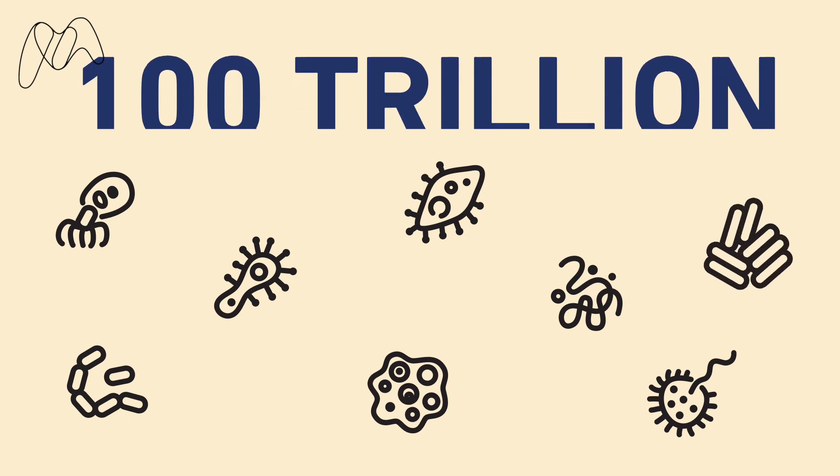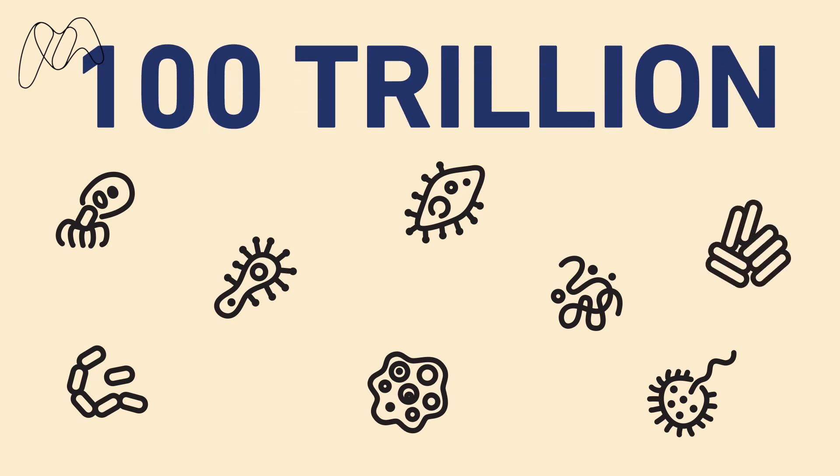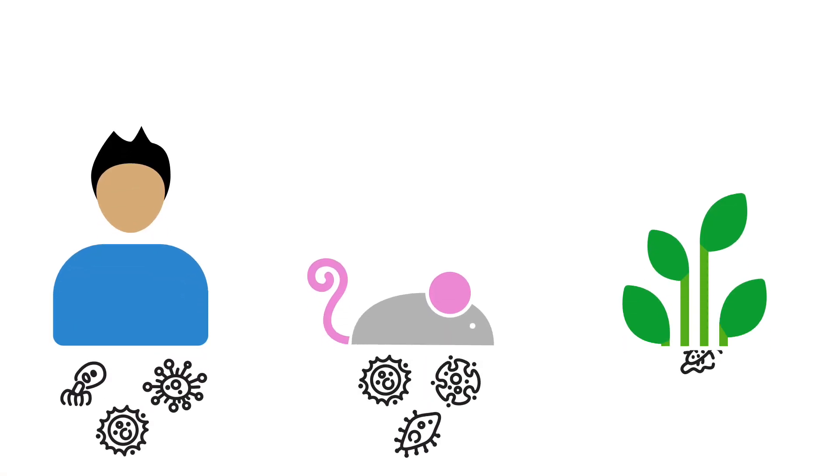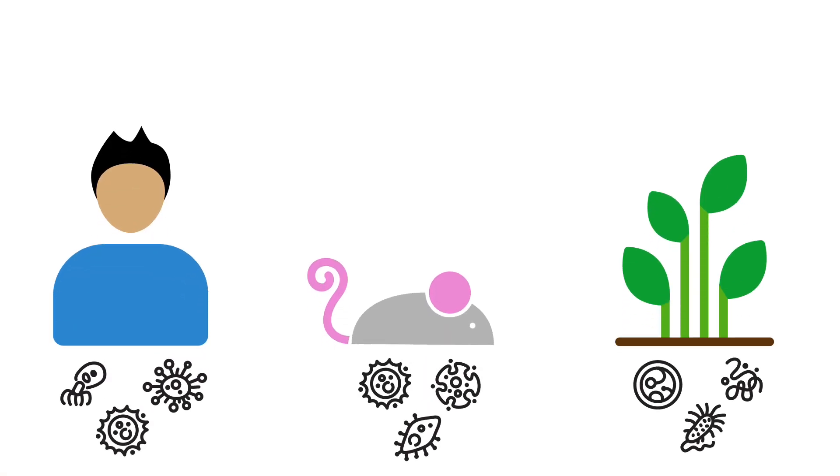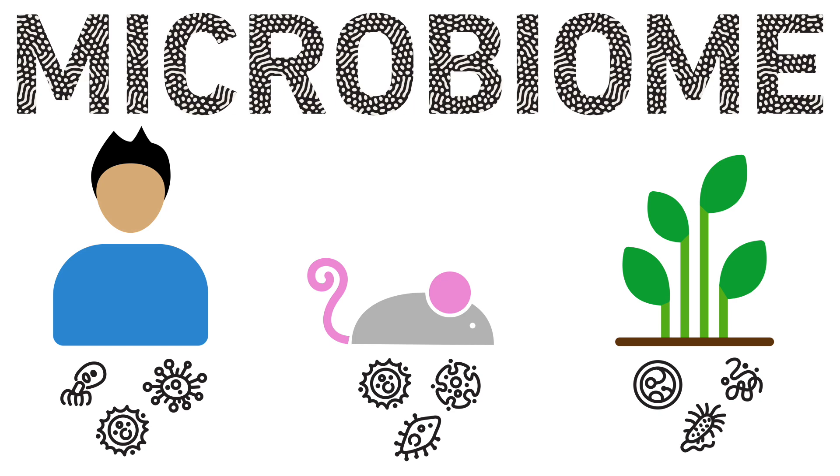Our bodies are home to over 100 trillion microorganisms. These microorganisms are found everywhere and make up microbiomes.